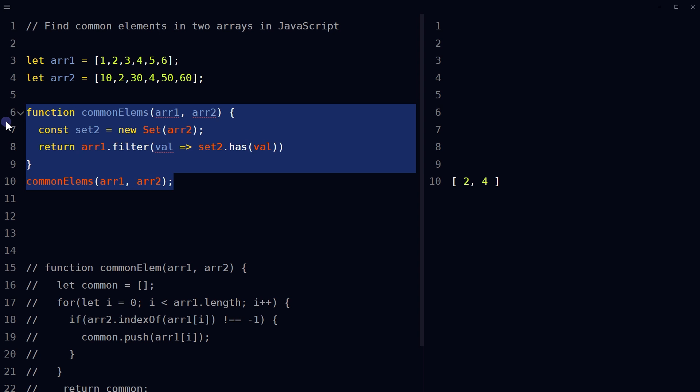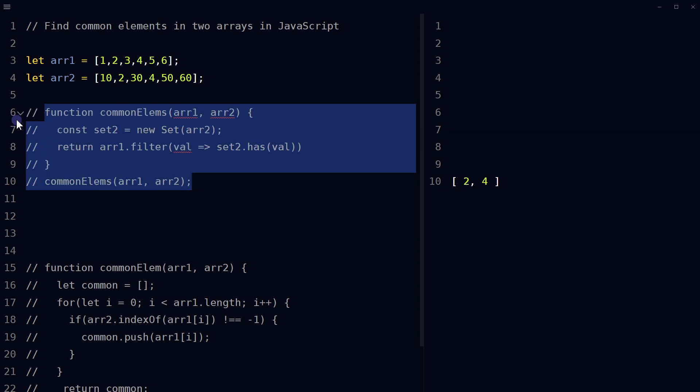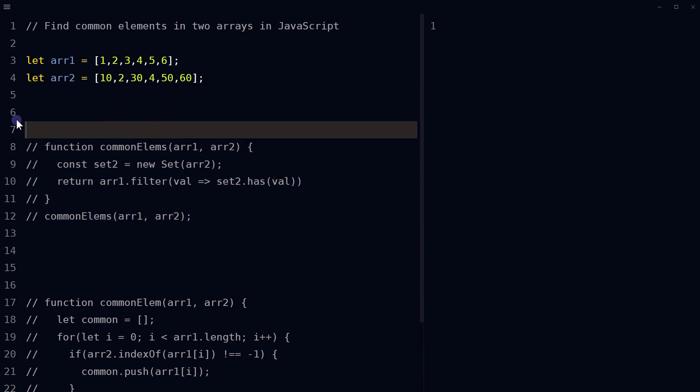This approach uses the set data structure for the second array and provides an O1 lookup time for checking if an element is present in the second array, which makes it more efficient than using a for loop, and the indexOf method as it eliminates the need for looping through the array and searching for the elements. This O1 lookup time refers to an algorithm that takes a constant amount of time to complete regardless of the size of the input. Alright, there is another way.